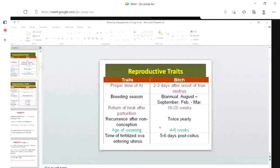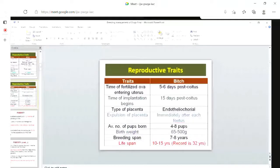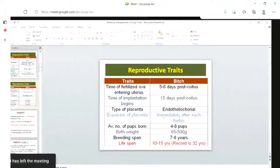Time for fertilized ova to enter the uterus is five to six days post-mating. Time of implantation begins at 15 days post-mating. Type of placenta is endotheliochorial.